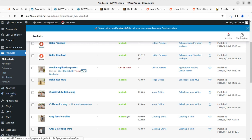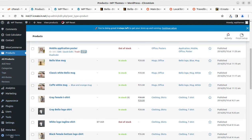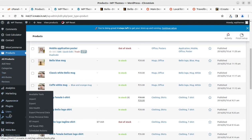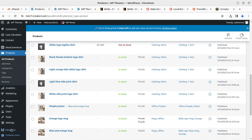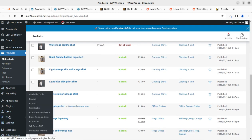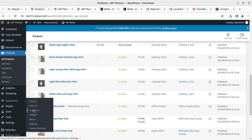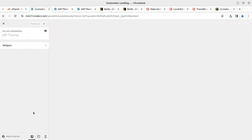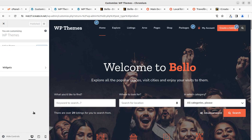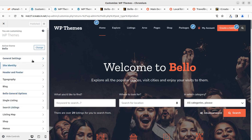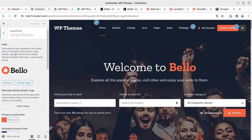Everything is fine — the listing part is the main thing to take care of, and the listed items are well configured. Basic customization can be done under the Customize option. Under Customize, we have general settings options — the logo can be placed here, the primary accent color of the theme can be changed, and all basic things like site identity, header and footer elements are here.